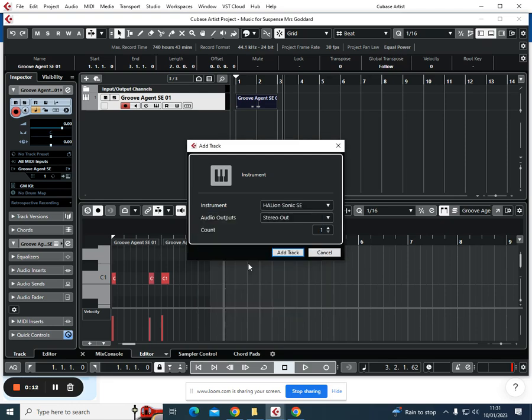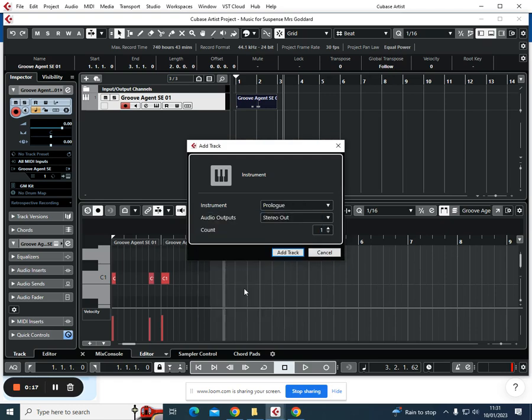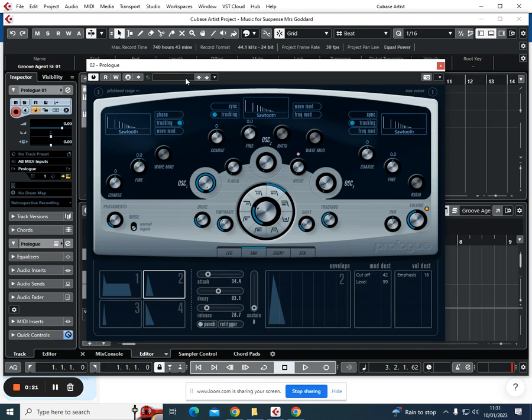You can go Halion Sonic SE, not a problem. I'm going to choose Prologue. You could also choose Retrologue as well. So we're going to go Prologue and click add track.